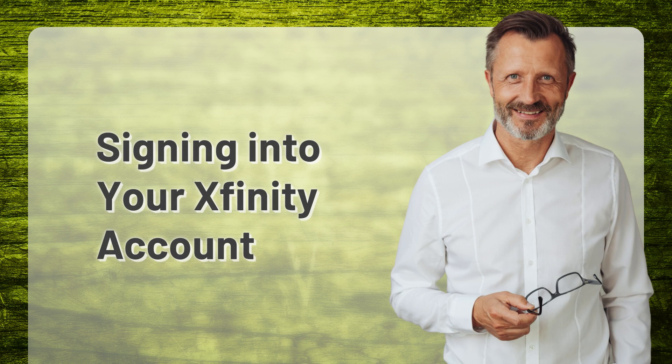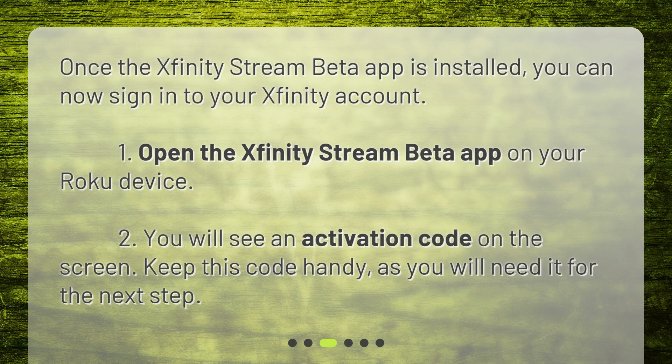Signing into your Xfinity account. Once the Xfinity Stream Beta app is installed, you can now sign in to your Xfinity account. Open the Xfinity Stream Beta app on your Roku device. You will see an activation code on the screen — keep this code handy, as you will need it for the next step.